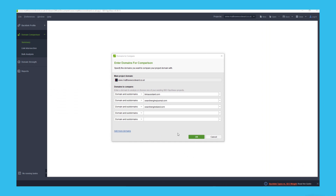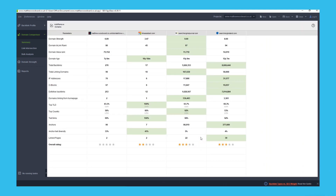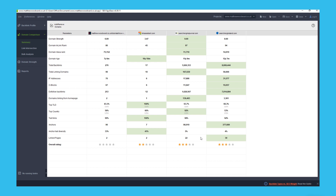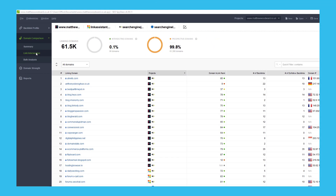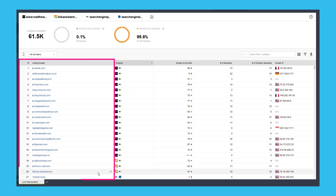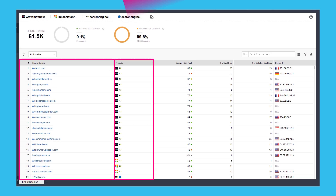Next, you can use the domain comparison tool to see how your link profile stacks up against your competitors. This is a great way to get a quick overview of your backlink profile and gives you a benchmark to improve upon. I suggest running this report monthly to see how you and your competitors are progressing in terms of link building, because you can be sure that your competitors are working just as hard as you. And don't forget to drill down into the link intersect report to see where your competitors are getting links you aren't.